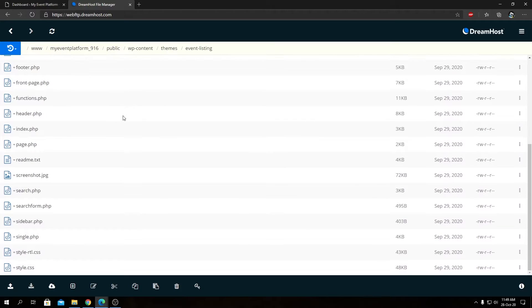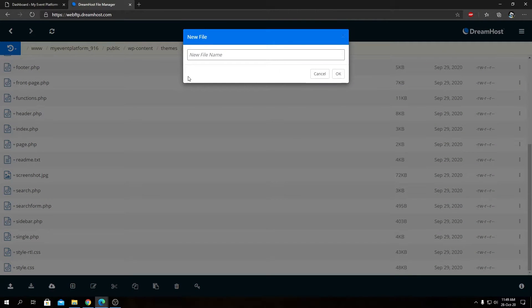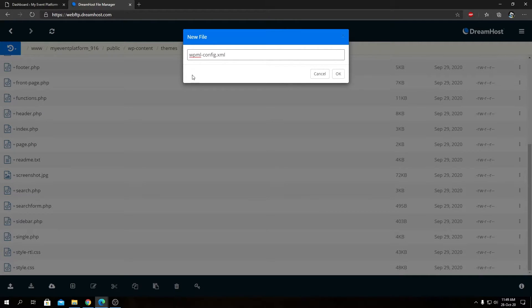And in this directory, we're going to create a file named WPML-config.xml. So then we're going to click OK.